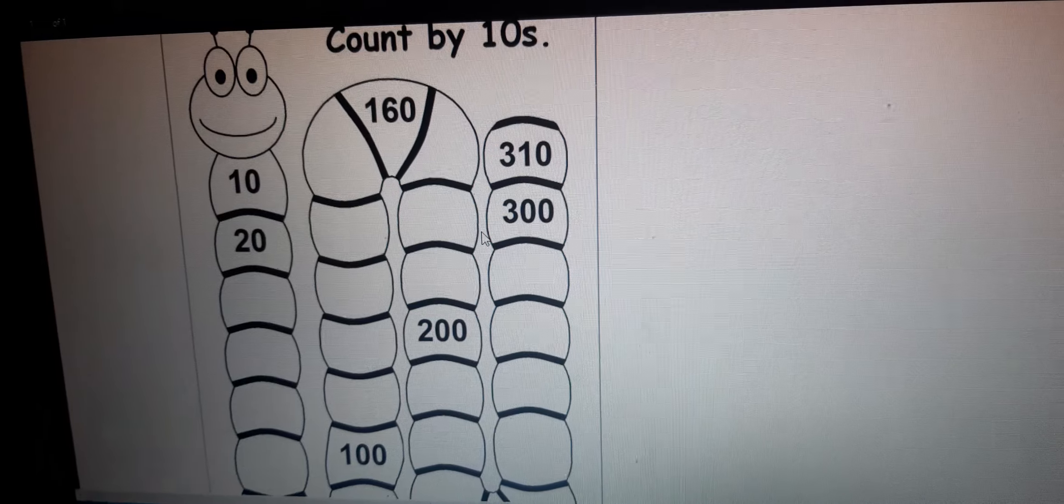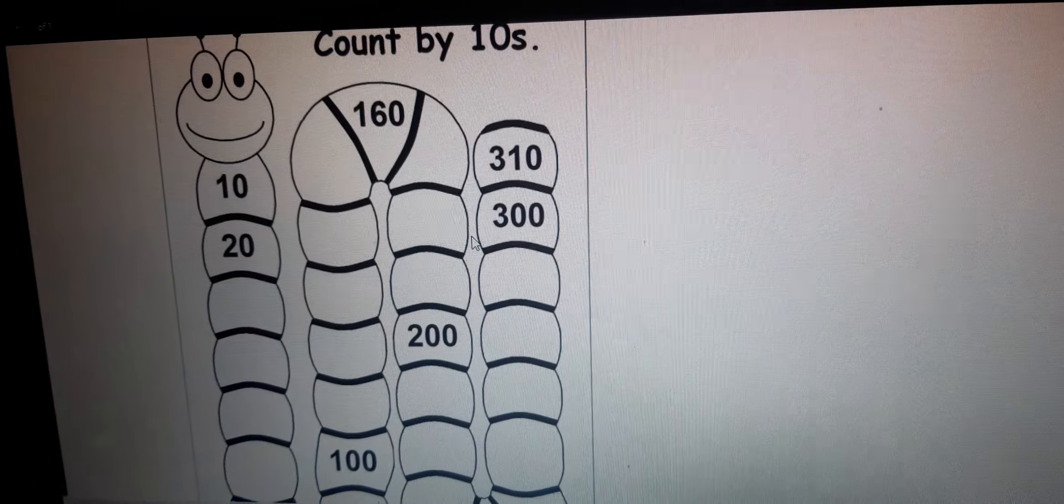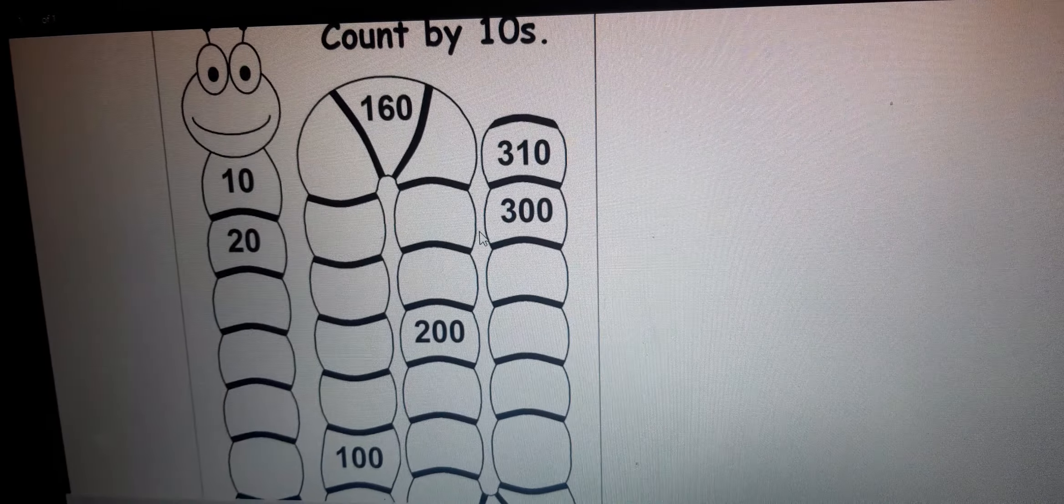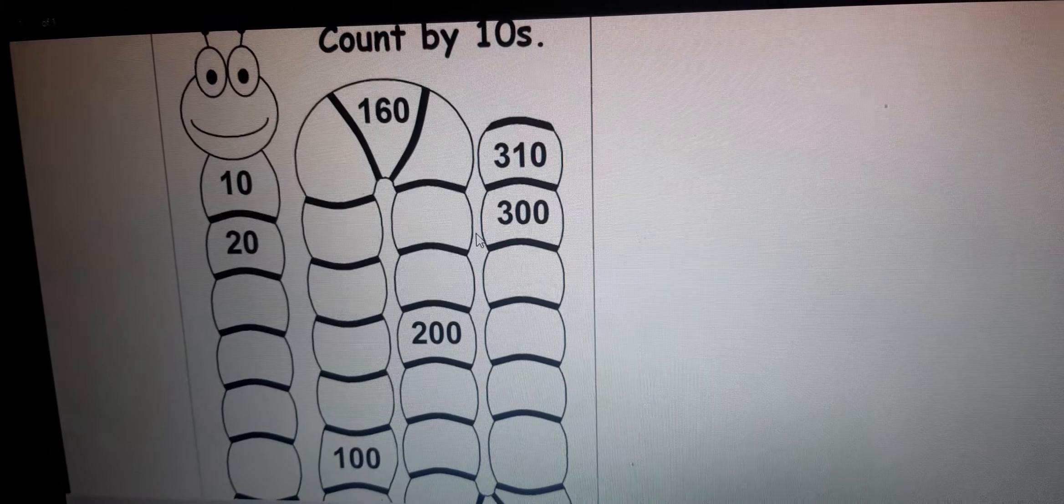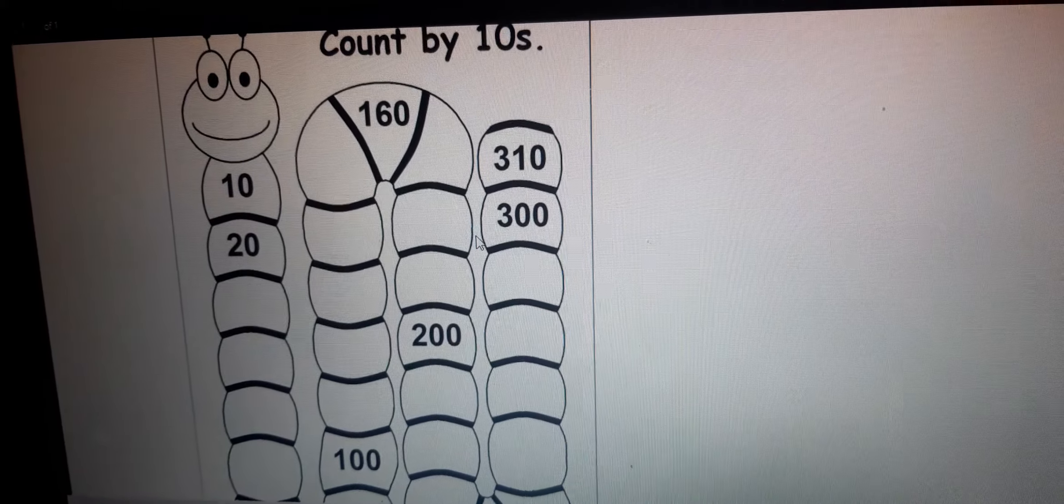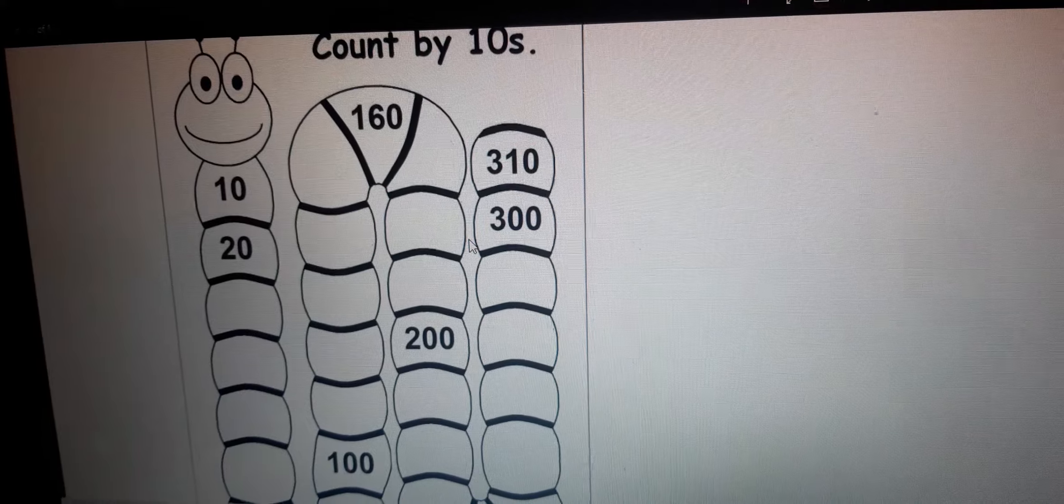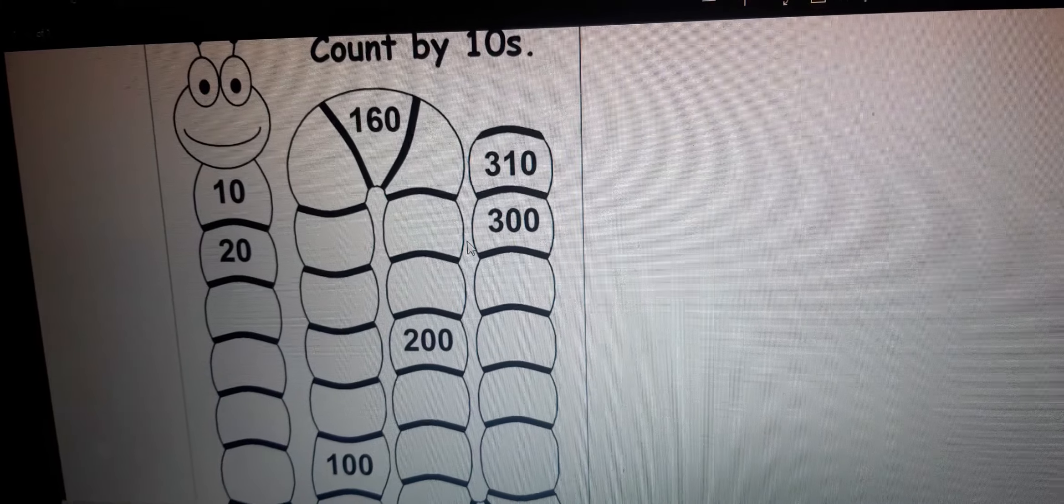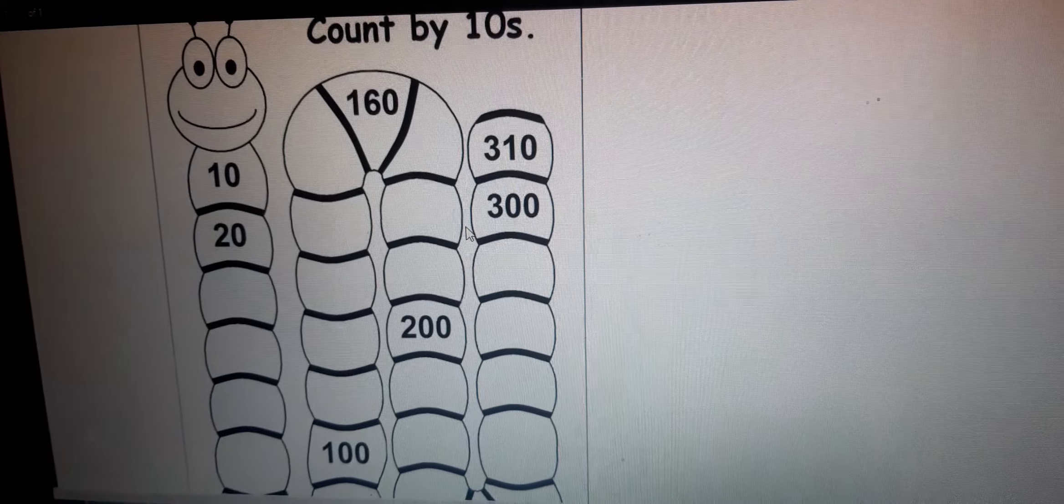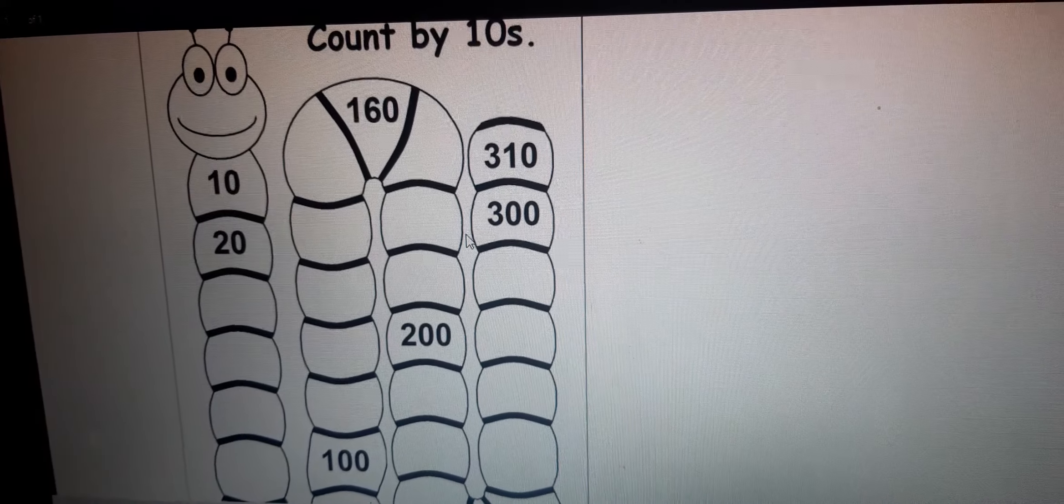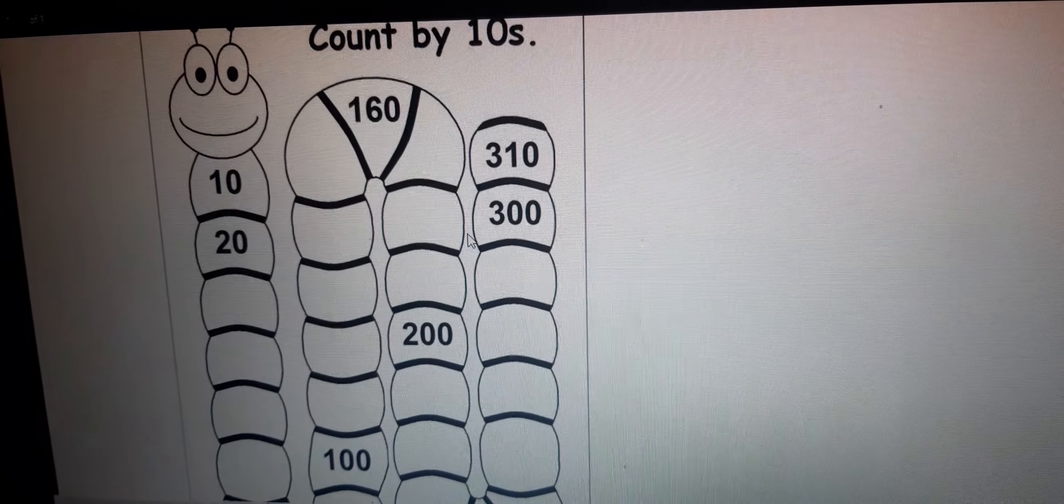Now, exactly the same, find all remaining numbers of the caterpillar and color the caterpillar. Okay, children. Bye.